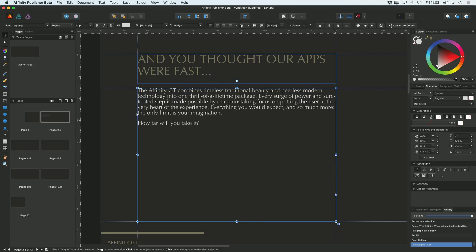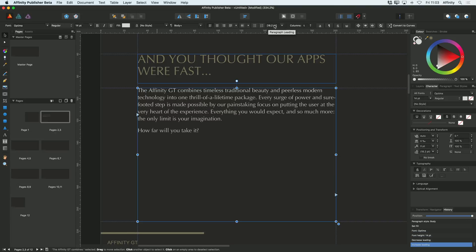Also at the top here, you've got this option to adjust paragraph leading. So I might make that more like 18 points. So that's just a very quick way to get started with adding some text onto your document.